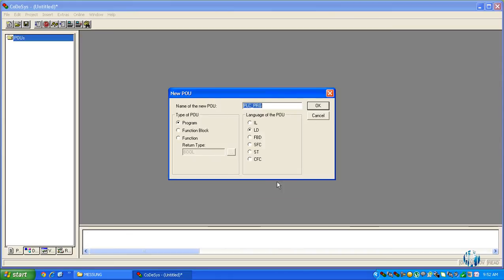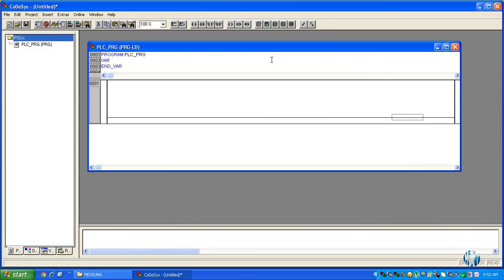Now this will ask you for the programming language. We are using a ladder diagram program. Click OK.